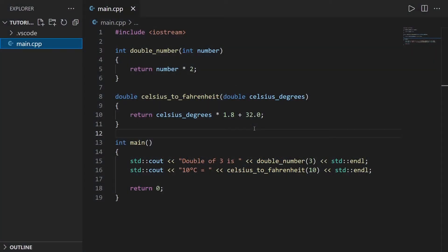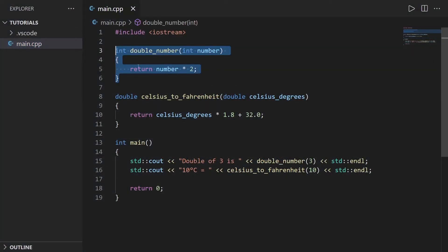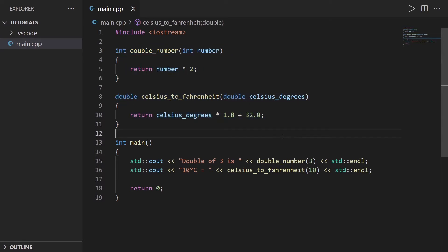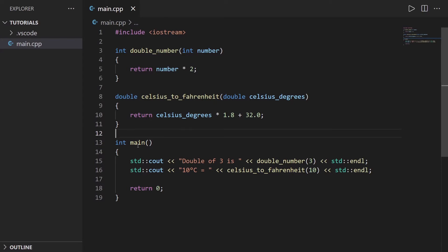So I'm going to start with this program. We have one function, double_number, one function, celsius_to_fahrenheit degrees, that we use in the main to make some computation and to print the result.